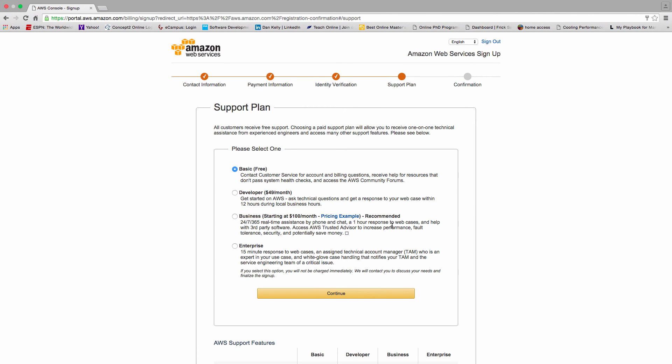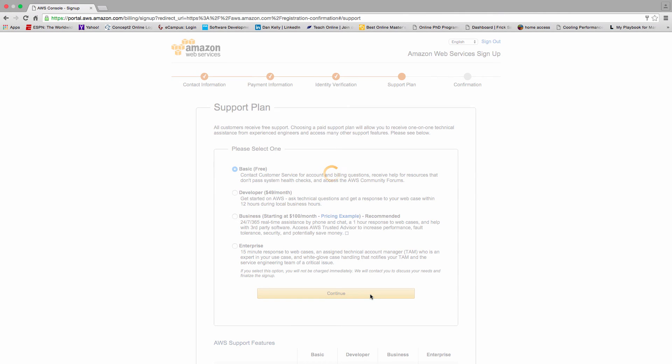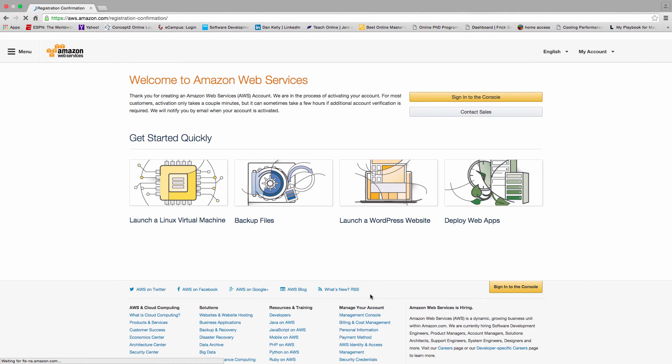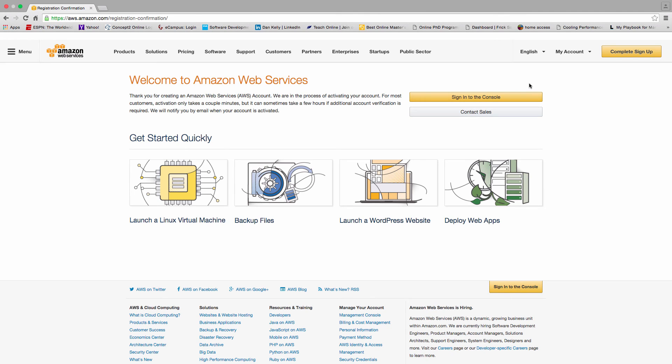The very last step then is to select a support plan. I'm going to select the basic free support plan and it'll verify all my information. And there I go, so now my account setup is complete.